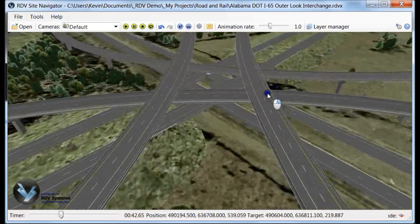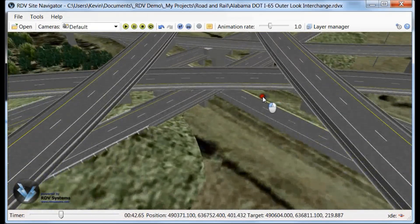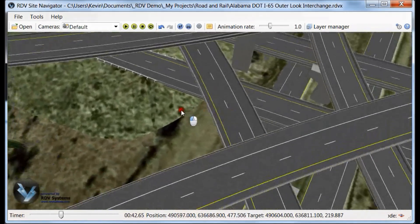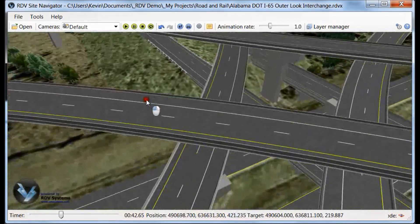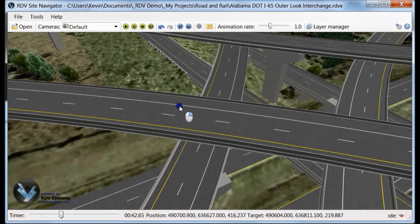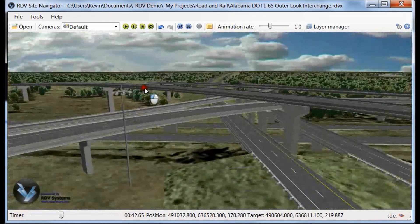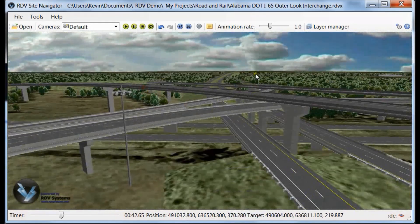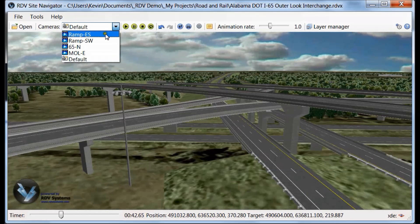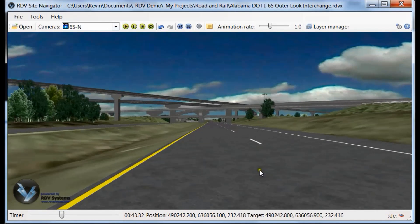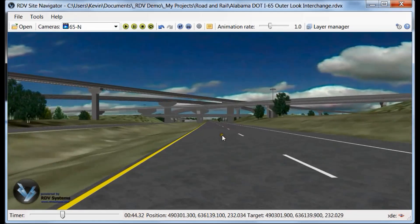RDV provides three ways you can utilize visualization models for stakeholder and public communication. The RDV Site Navigator is our desktop application that lets you view and navigate the model with instantaneous refresh, and is used for live presentations and face-to-face meetings.